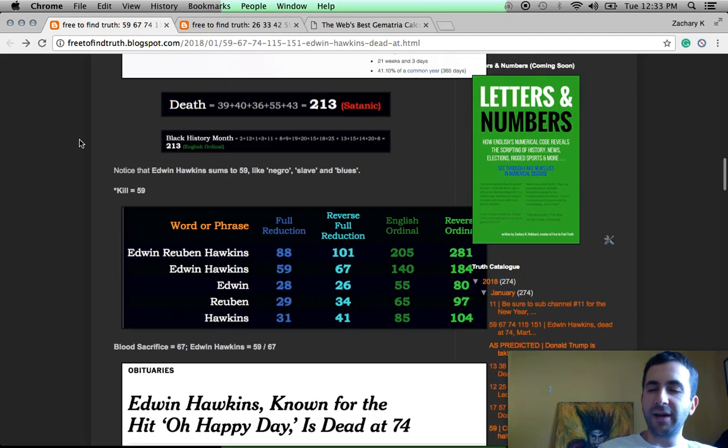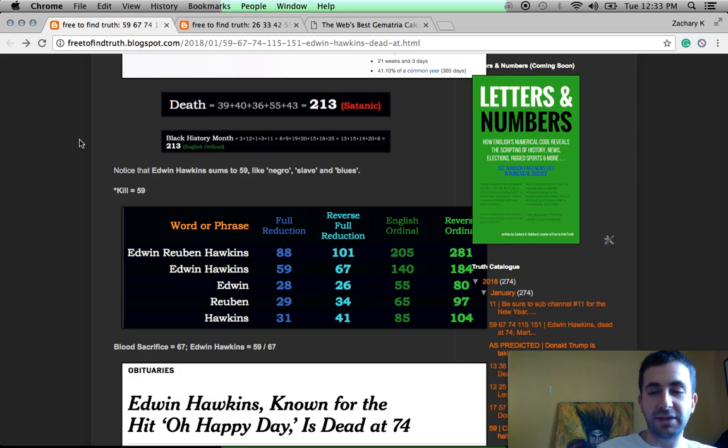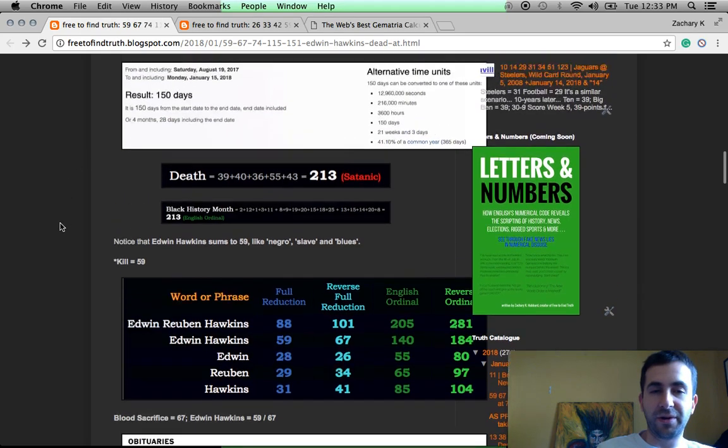Again, the word kill 59 and so many other things as we've talked about. You know, Rodney King equals 59. They beat him nearly to death on March 3rd, 3-3. Police equals 33. LAPD, 33.